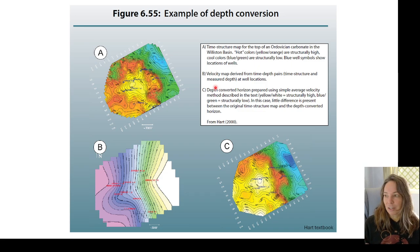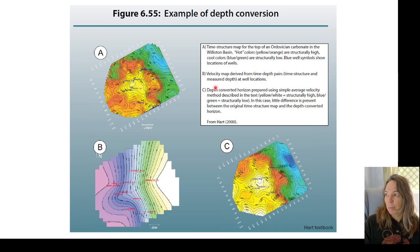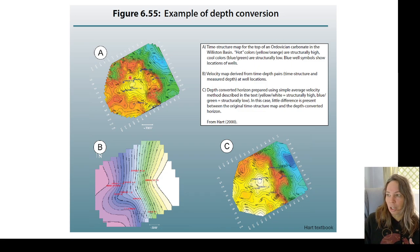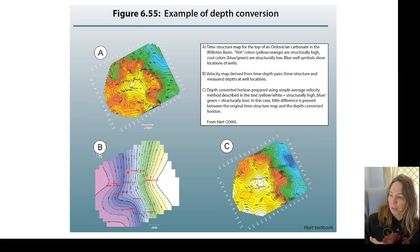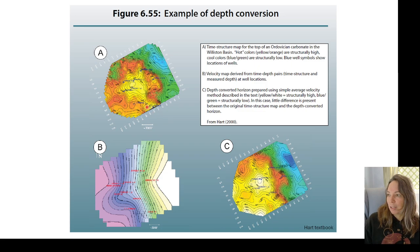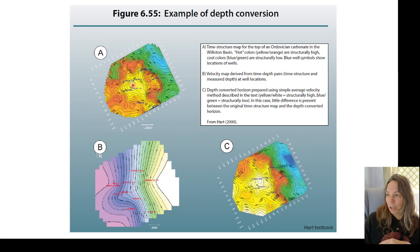Here's an example using seismic data from a carbonate in the Williston Basin. Carbonates should automatically make us think they'll have very different velocities than surrounding clastic sediments. In the original time structure map we can see the location of the structural high. When a velocity map was made with available well log data it's not a uniform velocity map, and when the time is converted into depth the two wells are actually on top of structure — which they weren't in the time structure map.